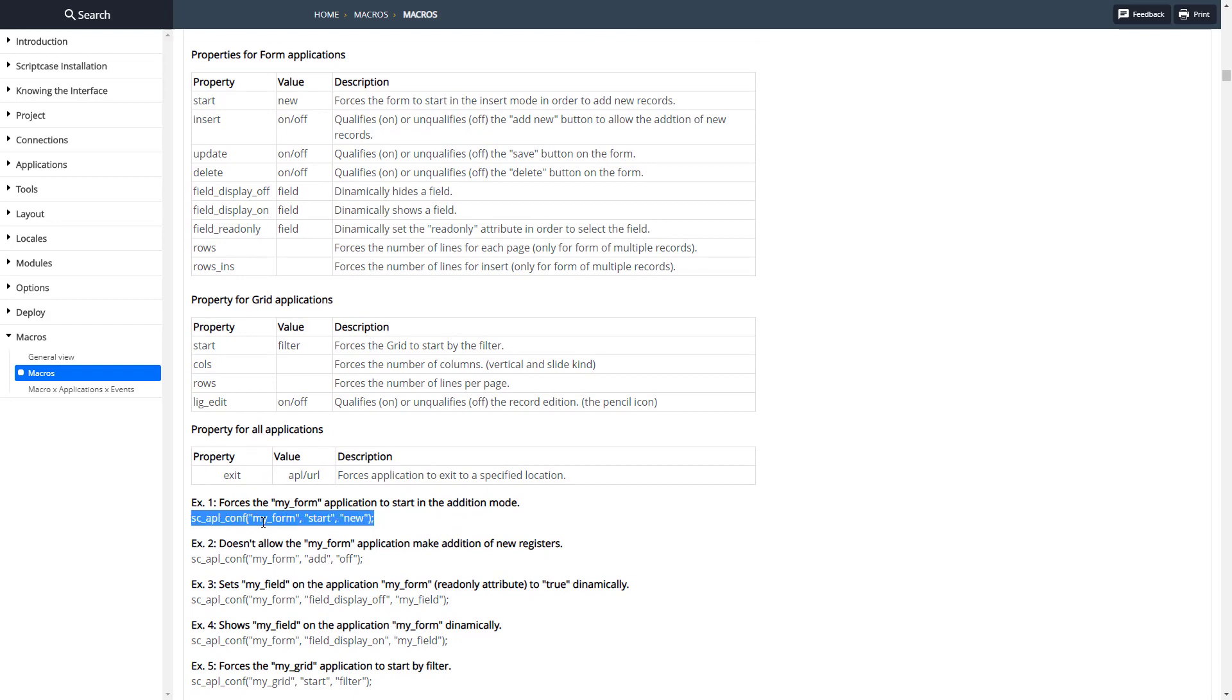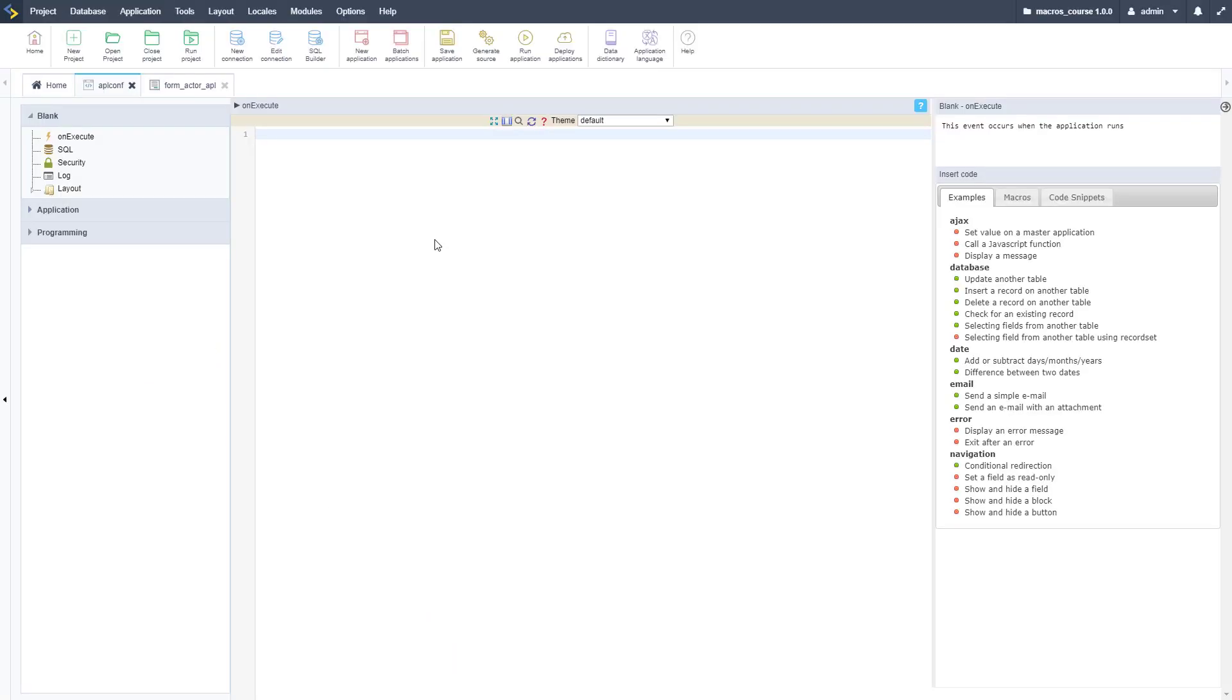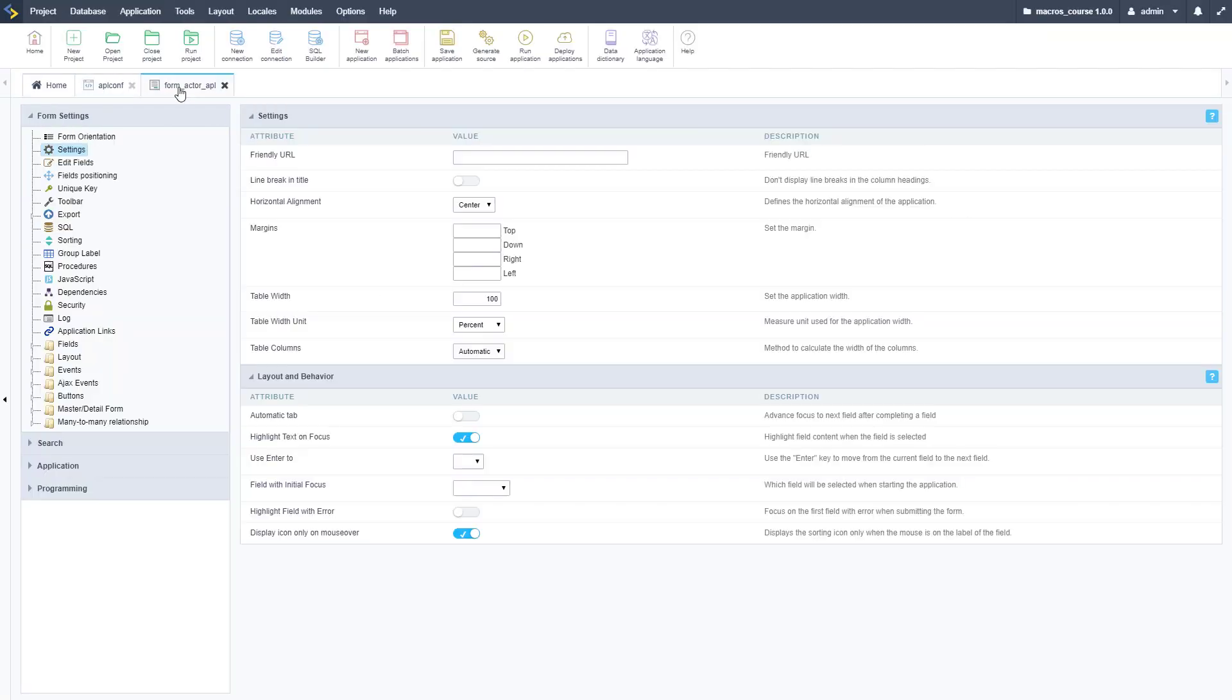So here's some examples down here below. I'm going to start with this one, copy it and take it over to a Scriptcase application I have set up here. Here is a blank Scriptcase application and here is a form that we're going to modify the properties of.